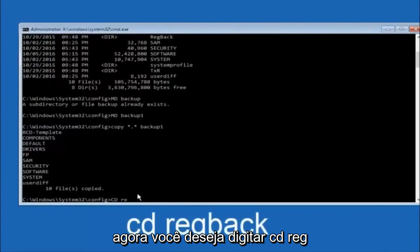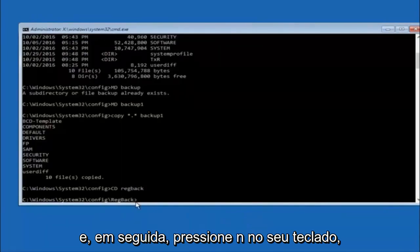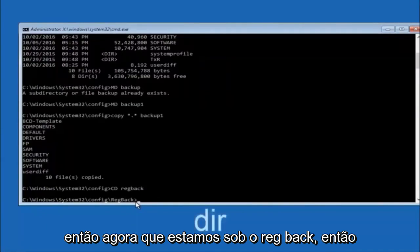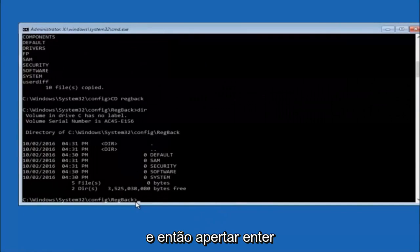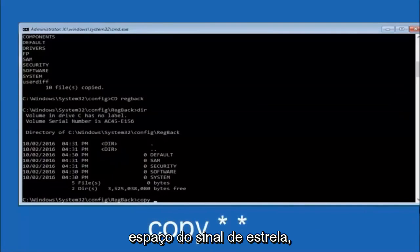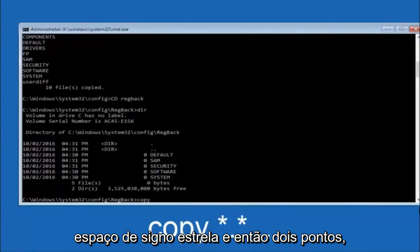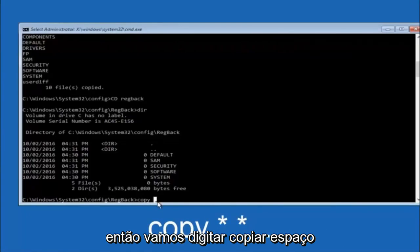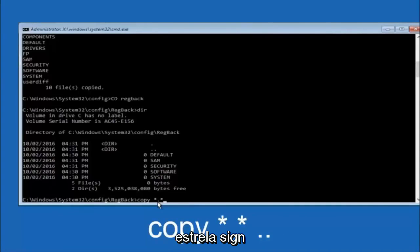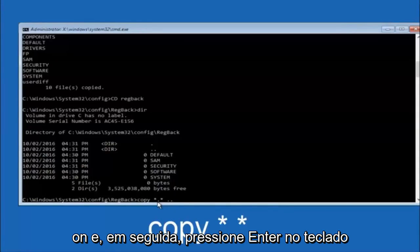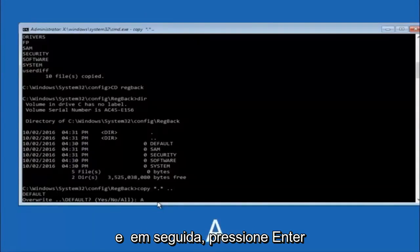Now type: cd space RegBack and hit Enter. Now that you're under the RegBack folder, type dir and hit Enter to verify the contents. Then type: copy space star dot star space two dots and hit Enter. When prompted about overwriting, type capital A and hit Enter to overwrite all files.